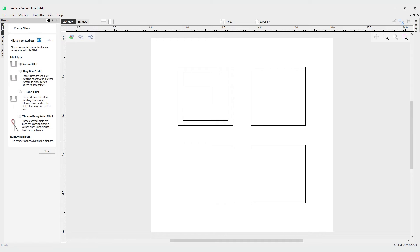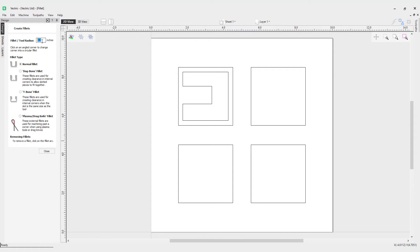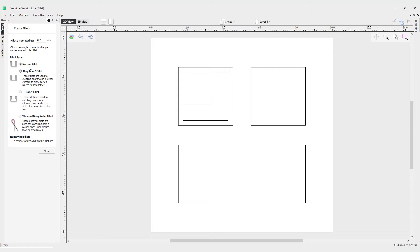You can see we've got a couple different options here. We've got our types of fillet and we've got the fillet radius, so the actual radius will be the radius for the type of fillet we'd like to use. A normal fillet type is the first one here, so let's have a look at how this works.